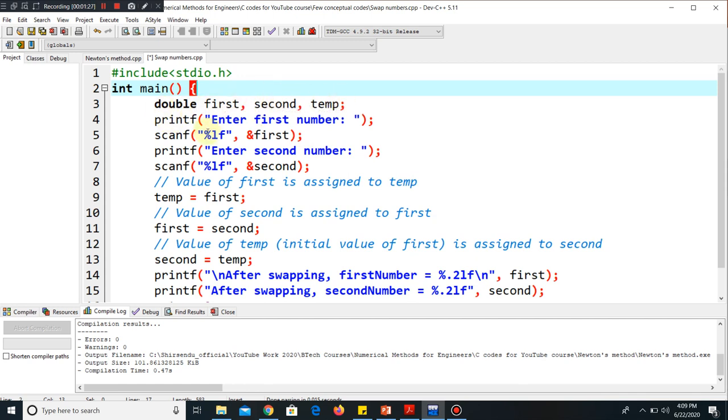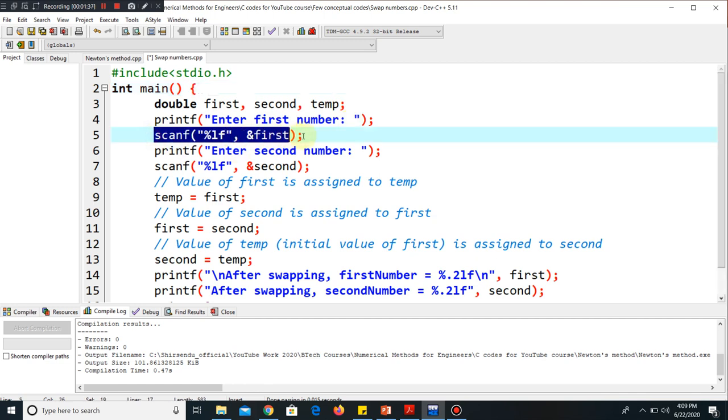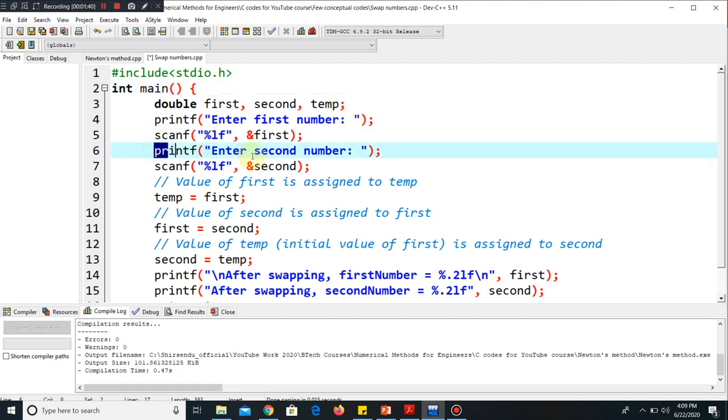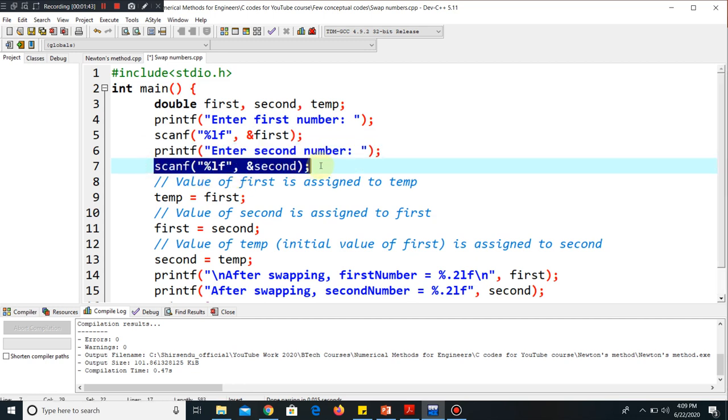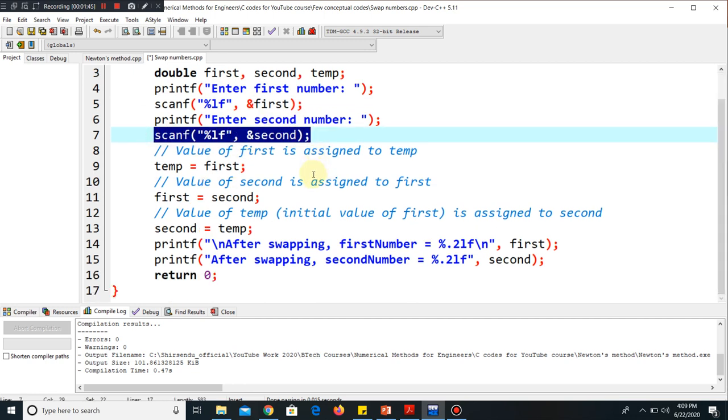For doing the swapping, I have taken a few variables as double: first, second, and temp. First will be reading your first variable, second will be reading your second variable. In printf, just to assist the user, it is asking 'Enter first number.' I'll be storing the number using scanf. Again, printf asks 'Enter the second number,' and again I'll be storing the second number.